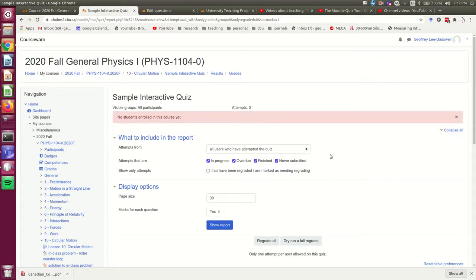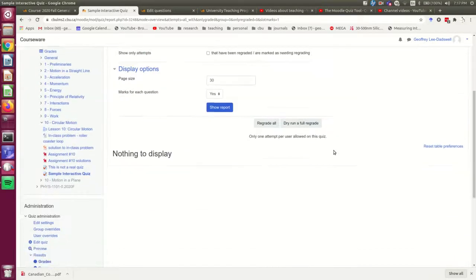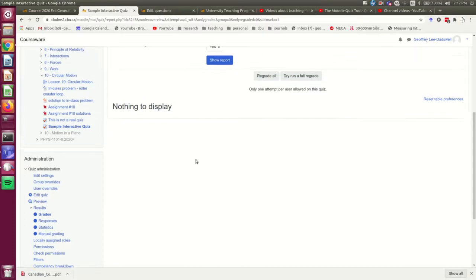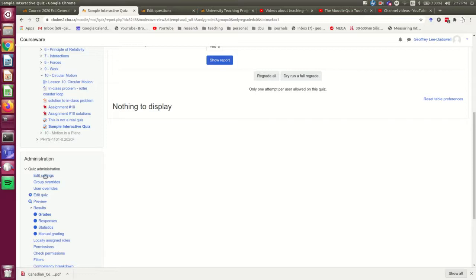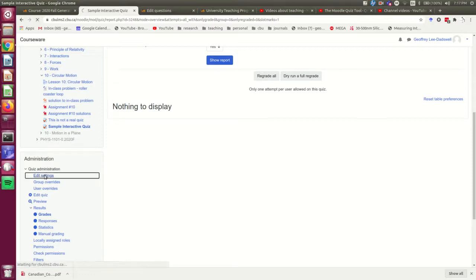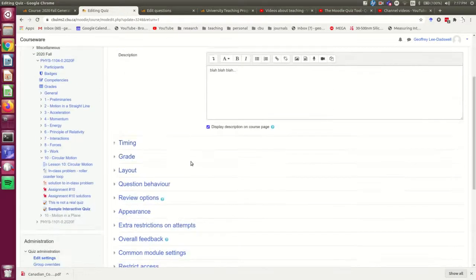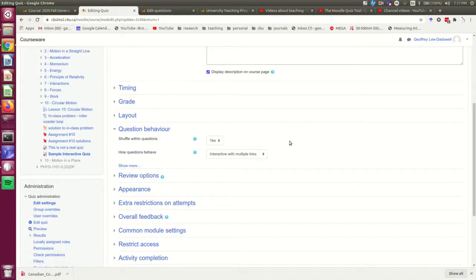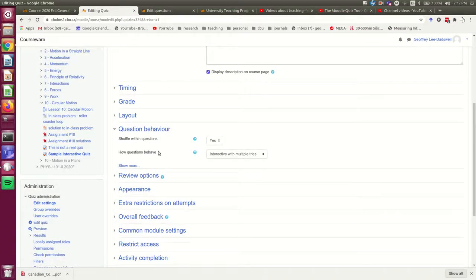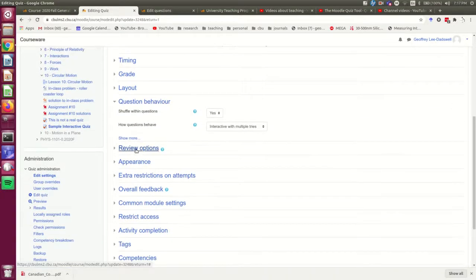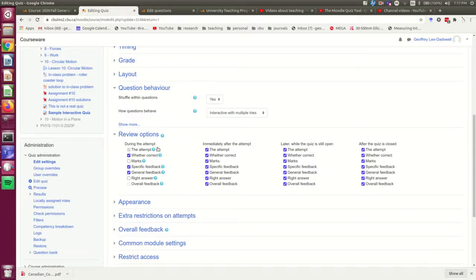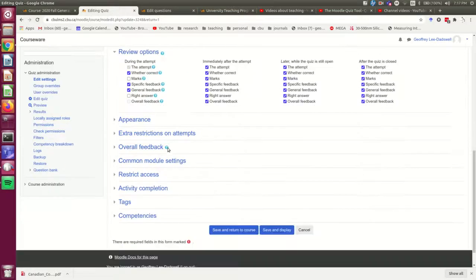I hope you found that useful and not too, too overwhelming. These are complicated, but very, very powerful. It's probably one of the more powerful ways you can make a quiz for formative assessment. I'm just going to quickly review a few of the main things, right? In the settings for the quiz, you would need to have chosen interactive with multiple tries, and you need to make sure that the feedback and whether correct are selected in the review options during the attempt.